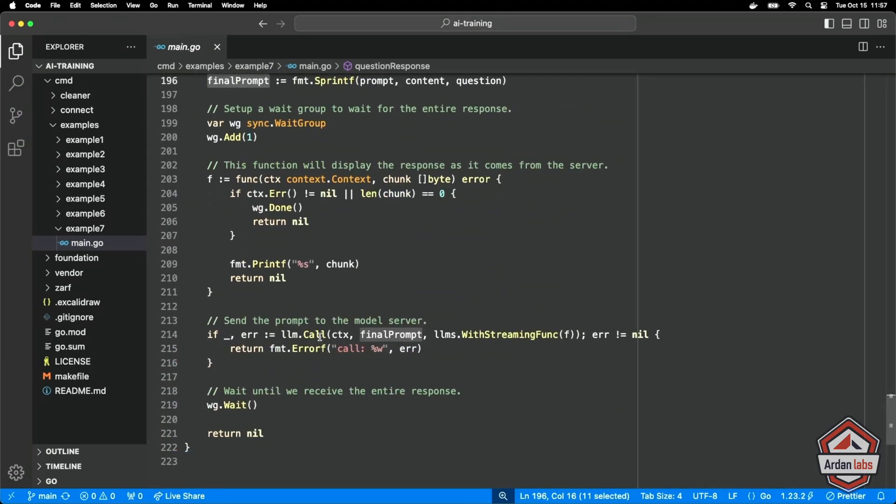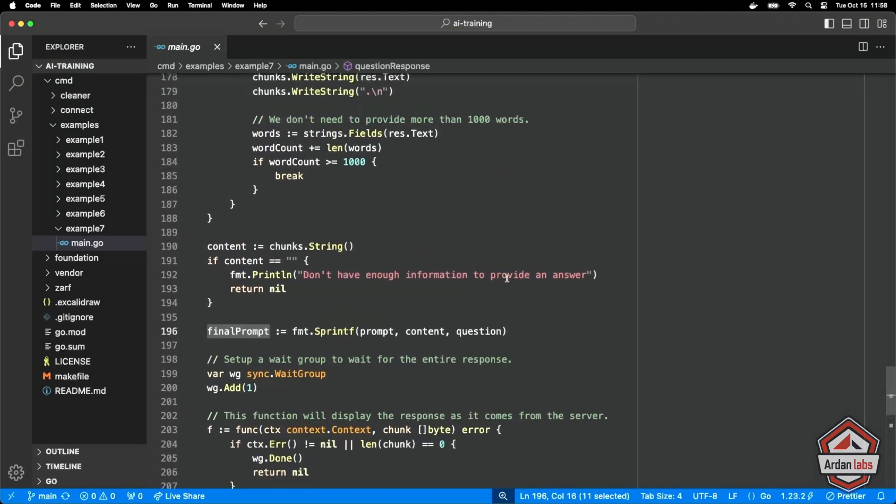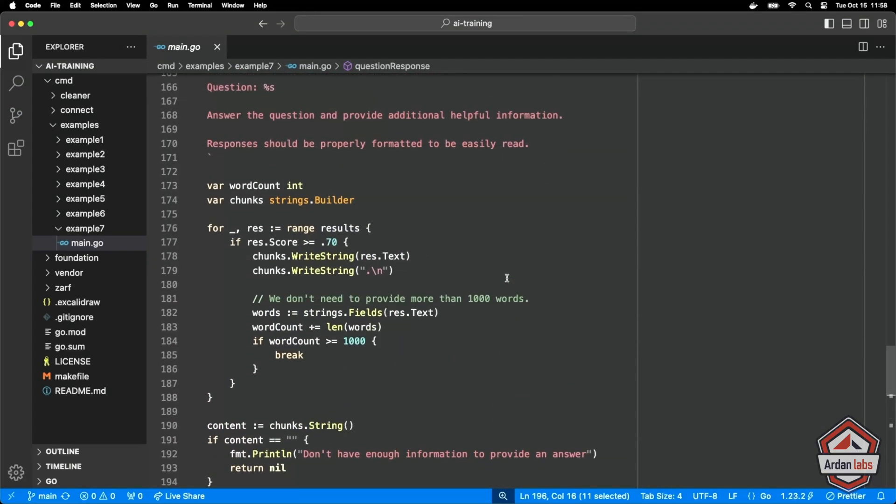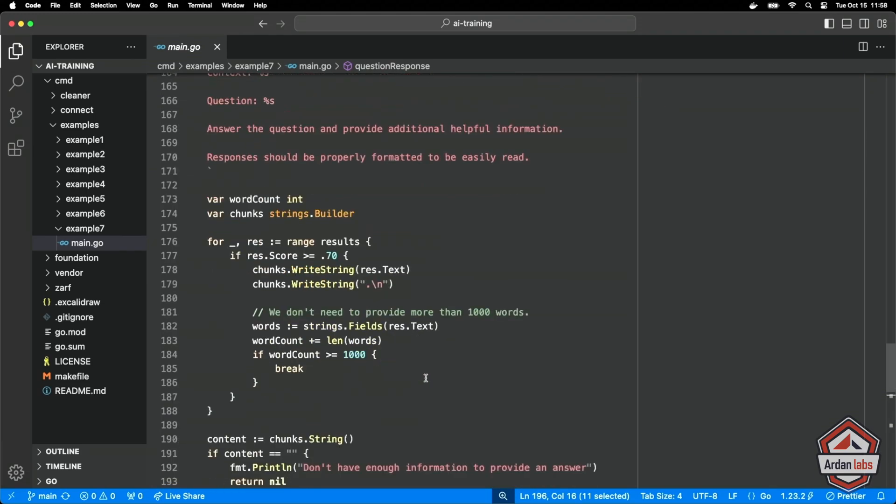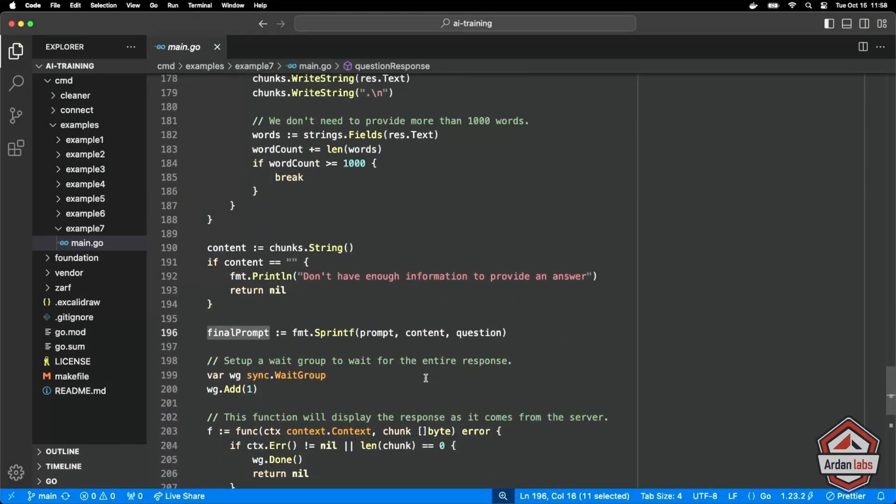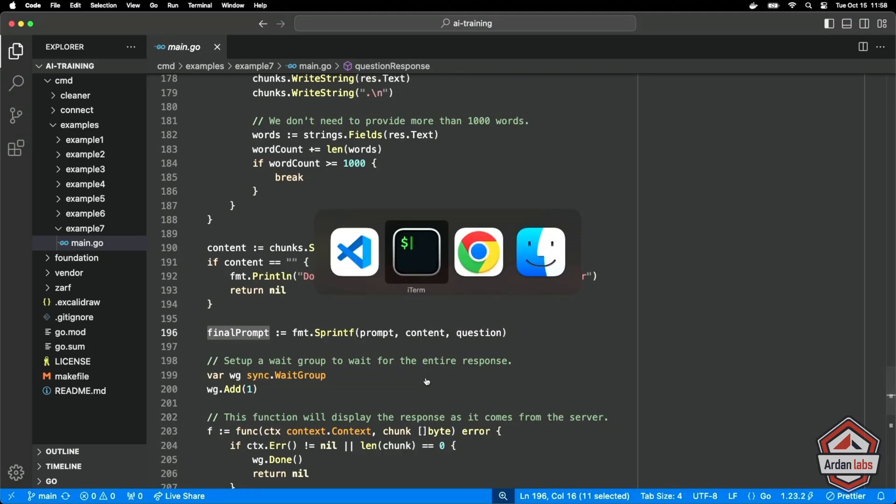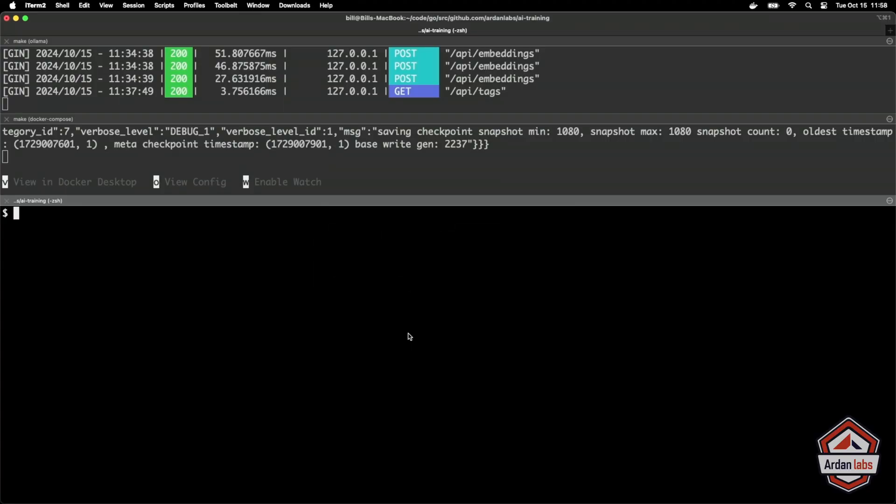So we use that same call that we did before with our prompt streaming function and send the result back. This is really exciting right now because we've got the book, we've chunked it, we've put it in the vector database, we can now accept the question, we can vectorize that, we can do a similarity search, we can take the most similar content, feed it to the LLM with our question and the LLM should give us an answer.